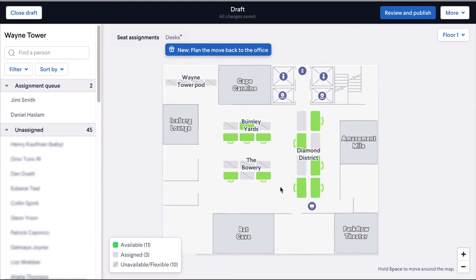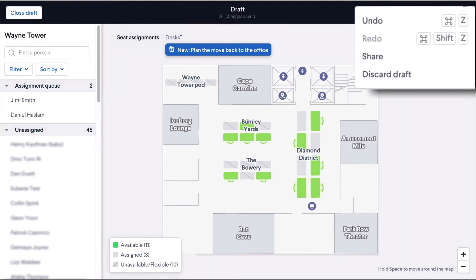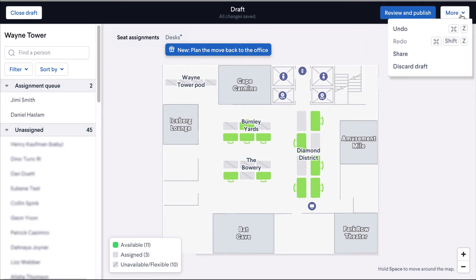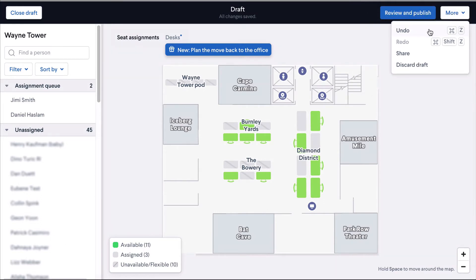You can click on the more button at the top of the page to undo or redo your last actions on the map.